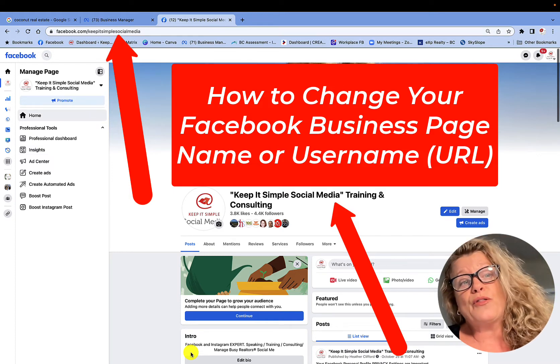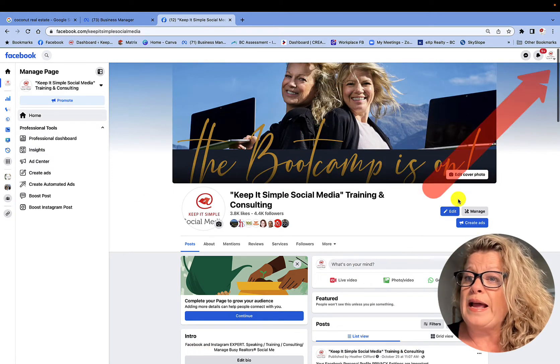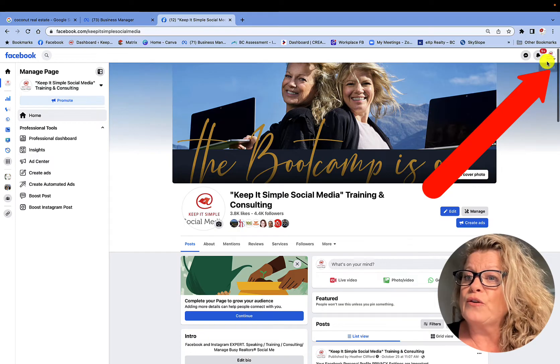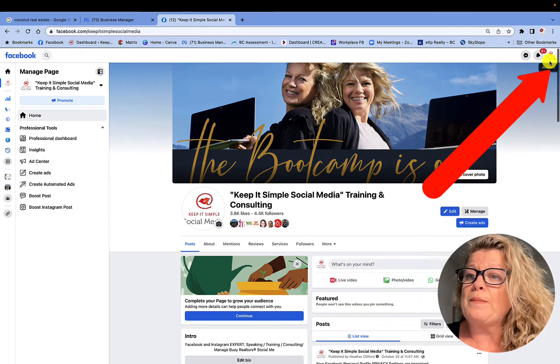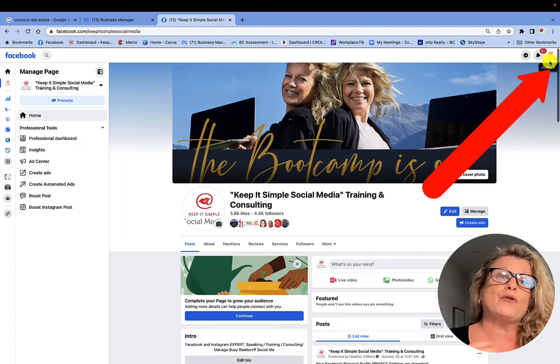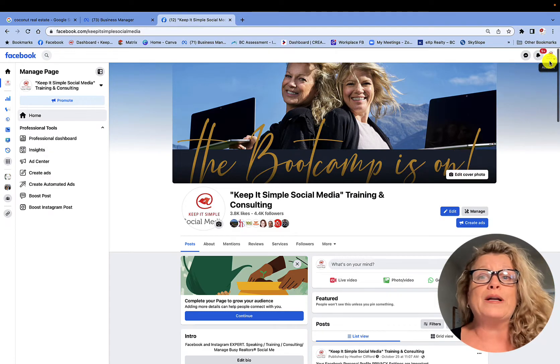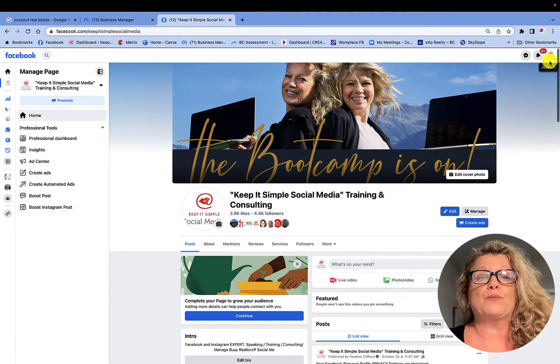So the first thing that I want to show you is on the right hand side, under the account, you want to make sure that you're actually on your business page and switched over out of your personal profile.